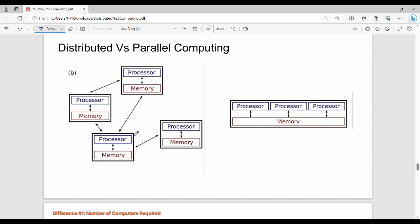So distributed computing is fundamentally different - different systems, one system with a specific processor. Then one system can have different memory. This is the main point.